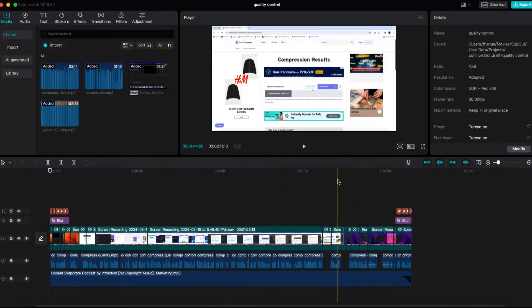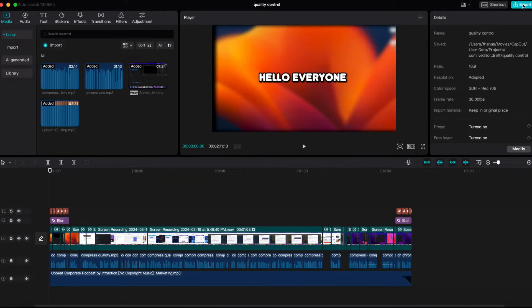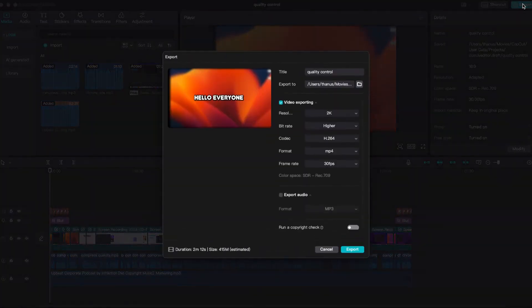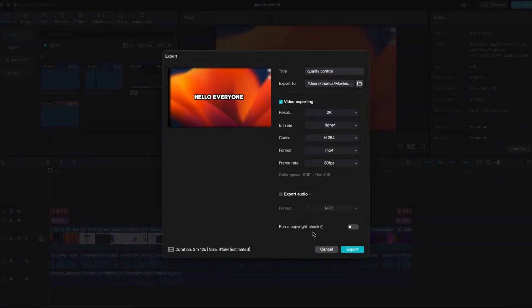Currently, I'm in my CapCut project. If I navigate to the Export option, you can see that my file size is 415 MB.